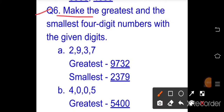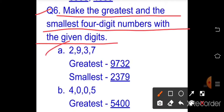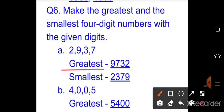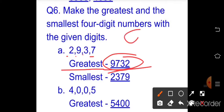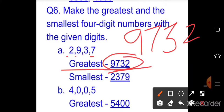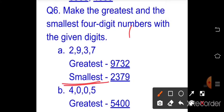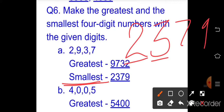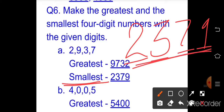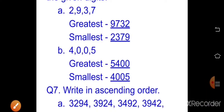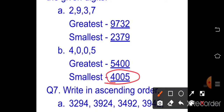Question six answers — greatest and smallest four-digit numbers. Part a: digits 2, 9, 3, 7 — greatest: arrange descending = 9732; smallest: arrange ascending = 2379. Part b: digits 4, 0, 0, 5 — greatest: 5400; smallest: 4005 (zero cannot be the first digit, so smallest is 4005).